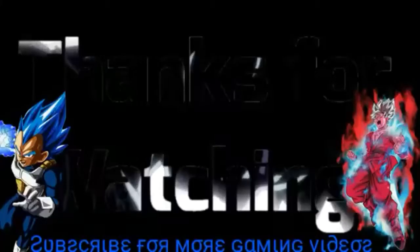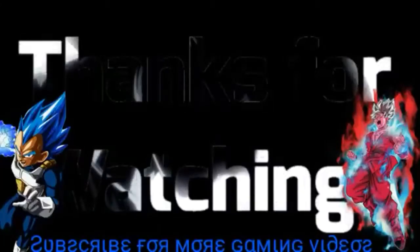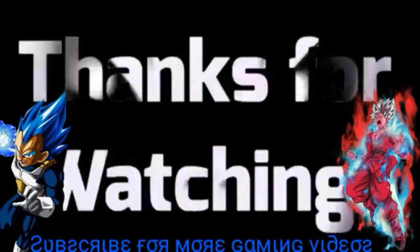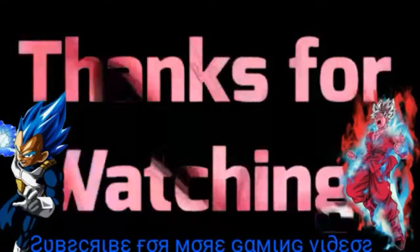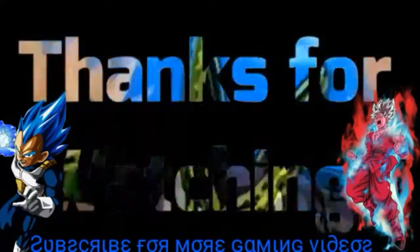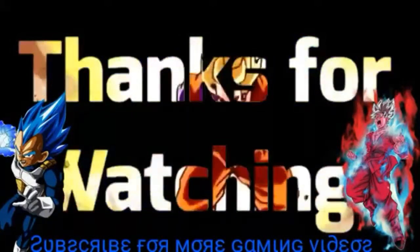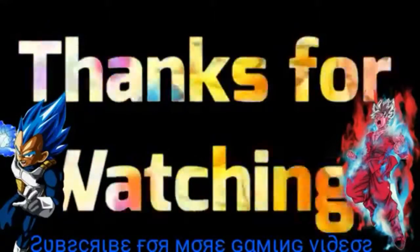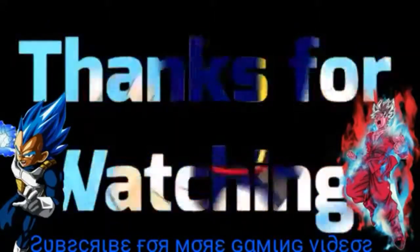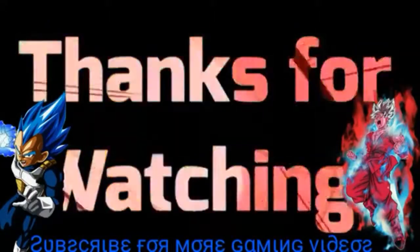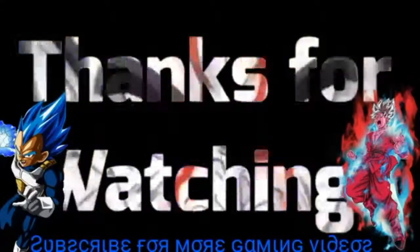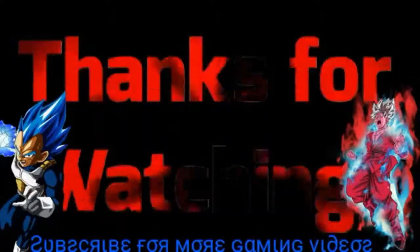So yeah guys, like, comment, subscribe, peace. I've become so numb, I can't feel you there, become so tired, so much more aware, I'm becoming this, all I want you to do is be more.